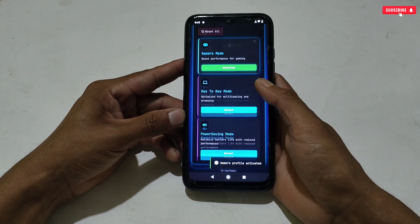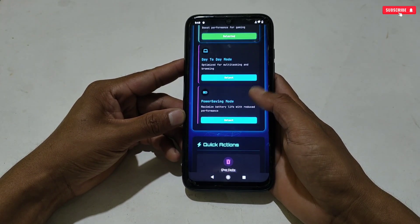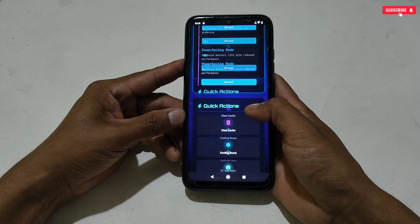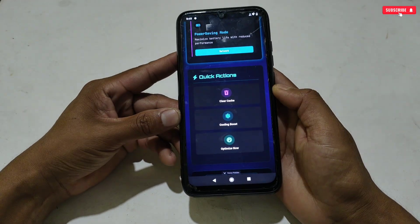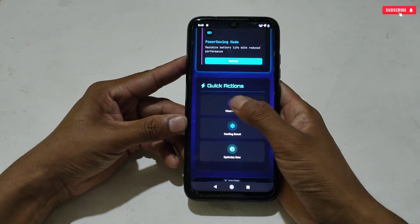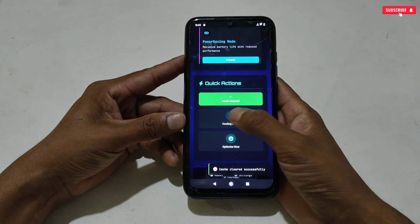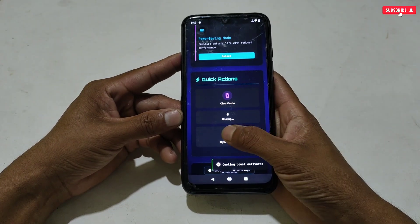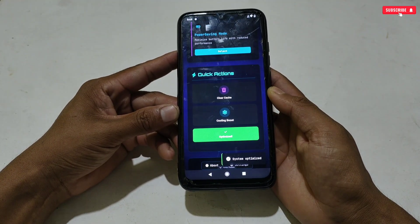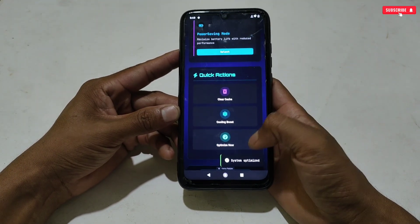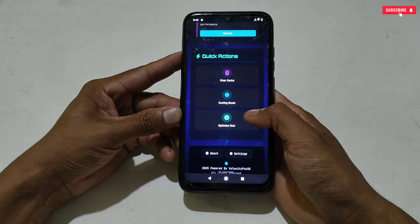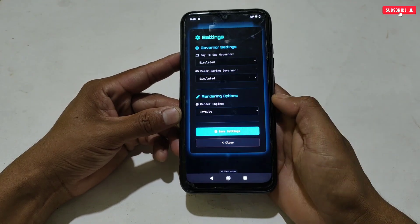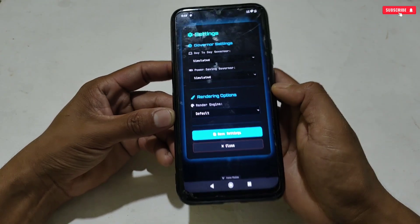There are also other tweaks added. You can clear the cache of all applications, you can cool down your phone to avoid overheating issues, and next is optimizing the phone performance. After doing all of that, scroll down a little and you will find the Settings button — just tap on Settings.